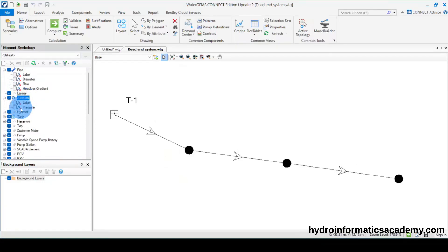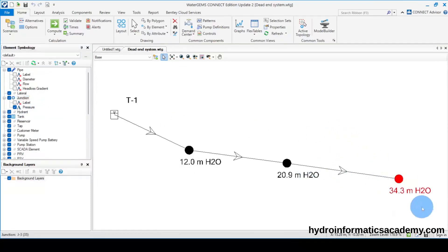For junctions, if I activate the pressure, you can tell that at this end point — the water tap where people will come and fetch water — the value we are having here is 34.3 meters of water column. What we always aim for is to make sure that pressure at this end point is maintained within six meters of water column all the way to 25, depending on which design manual you're using. But as you can tell, 34.3 meters is well above the required maximum pressure.